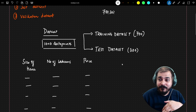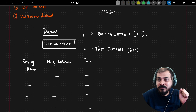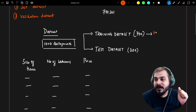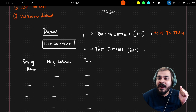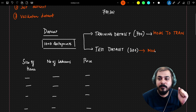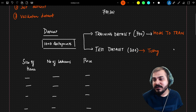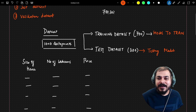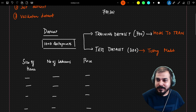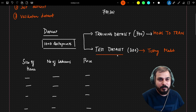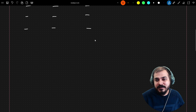We divide into training and test datasets to understand whether our model is overfitting or not. The training dataset is used to train the model. The test dataset is used to test the model — once I do the splitting, I'm never going to show this test data to my model during training. The model will never know about these specific data points while training.